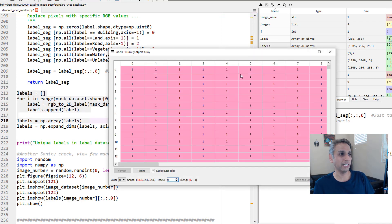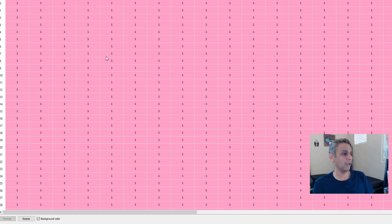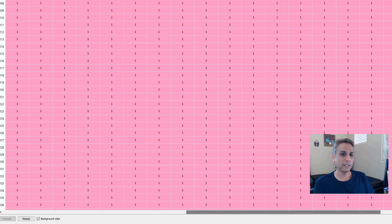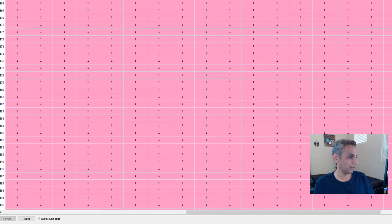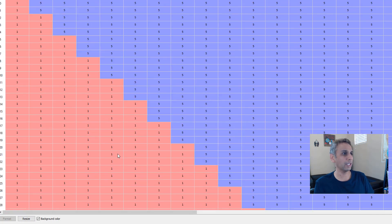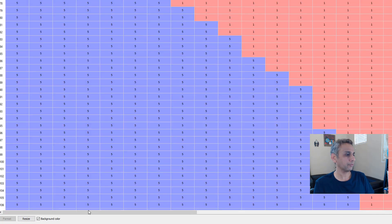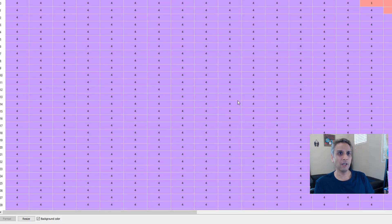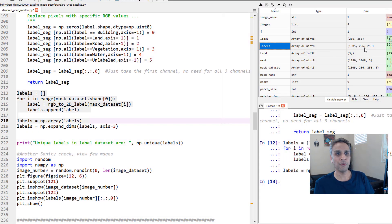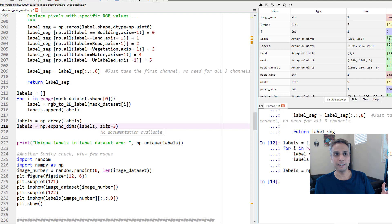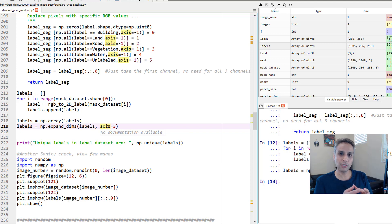I have 1305 images, each 256 by 256 — that obviously makes sense. When I open the array I can see all ones, all fives, and so on. Think of this as a grayscale image where you have values 0, 1, 2, 3, 4, 5 — each representing a different class.